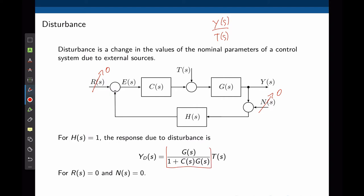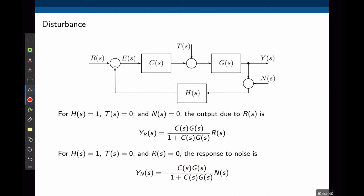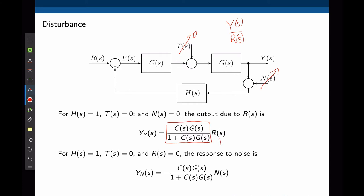This transfer function is given here. Multiplying it by T(s) gives the output Y_D — the output of the system when only a disturbance is applied. Now setting N to 0 and T to 0, we look for the transfer function between Y and R. That transfer function is given here, and multiplying by R(s) gives Y_R — the output when there is no noise, no disturbance, and only the desired input is applied.